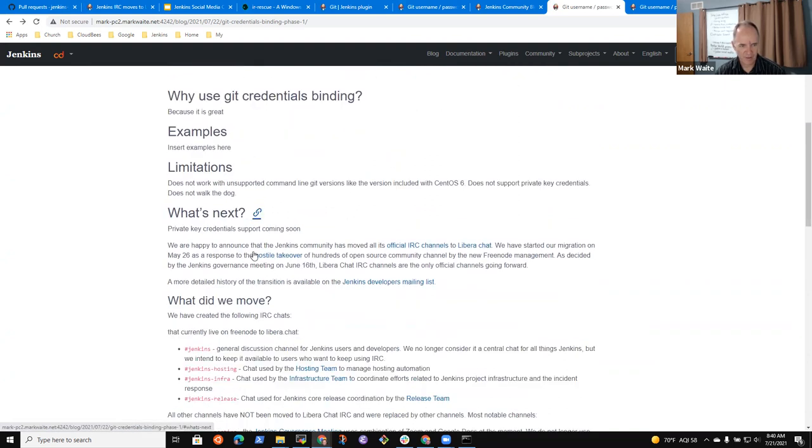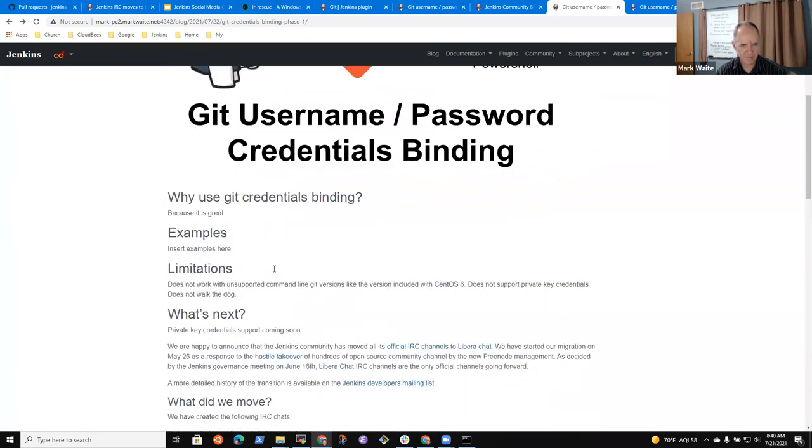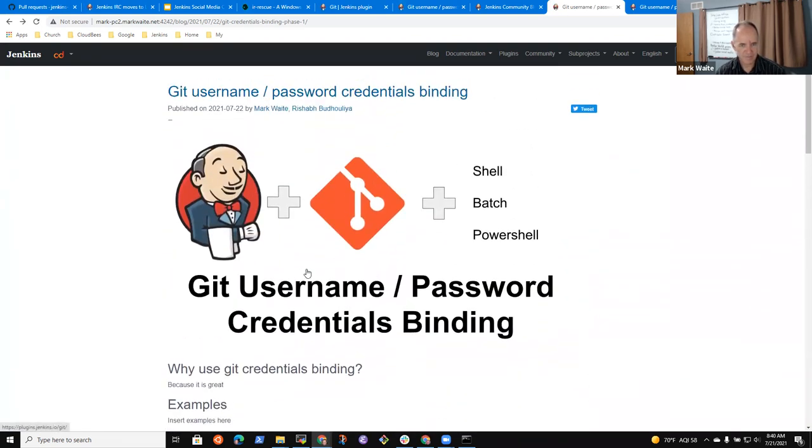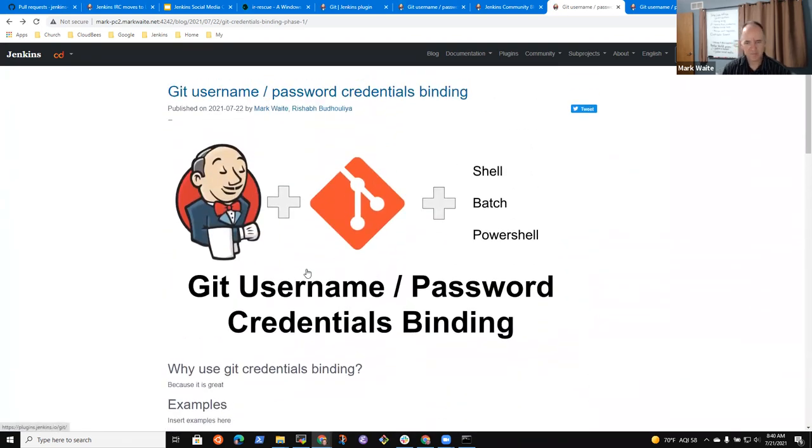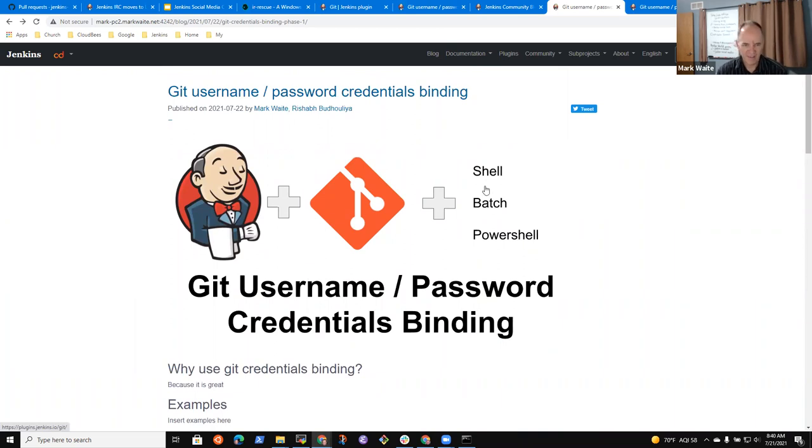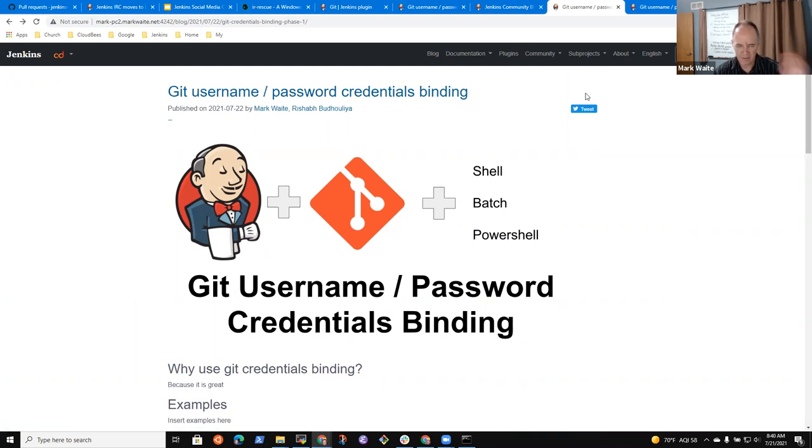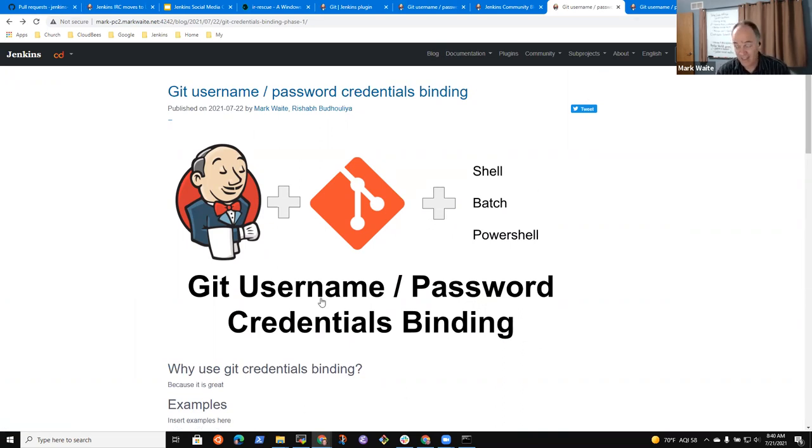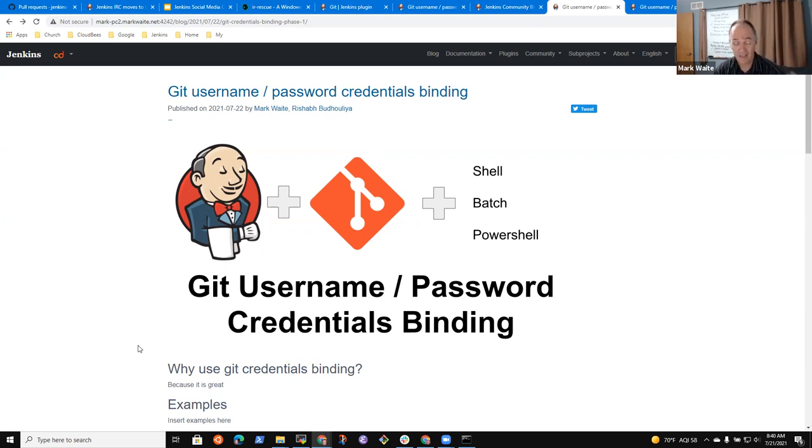Okay, because it is great. Insert examples here. Does not work with unsupported command line Git versions. Like the version included. Unsupported with CentOS 6. And unsupported operating system. Okay.